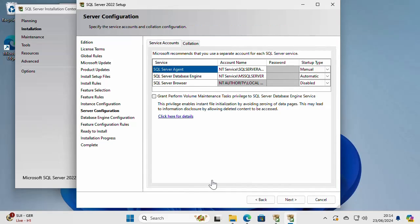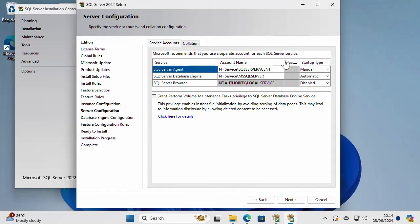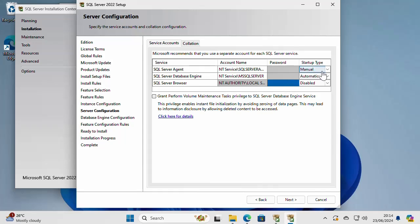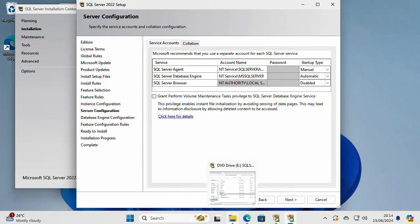Here I have more server configuration. So I can configure a password and account and the password for the server agent, the server database engine and server browser. So I'm going to leave this to default, but you can change this if you want. You can change, for example, the start type of each of these components.